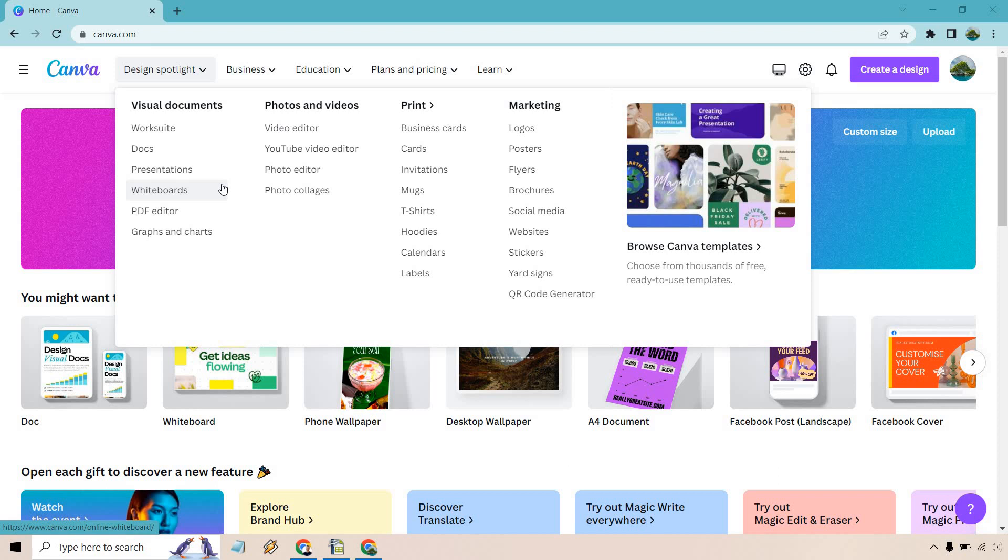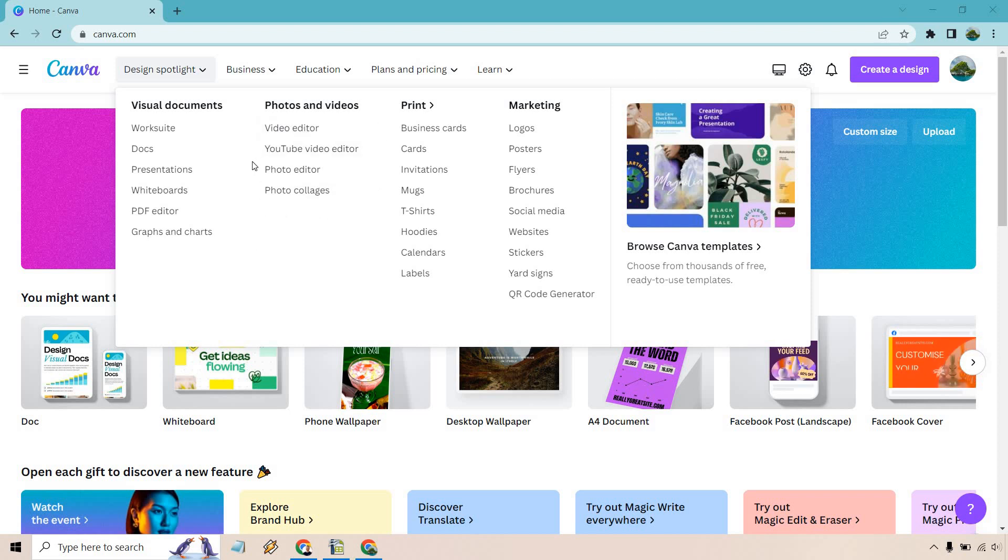There's also going to be plenty of other things that you can utilize that might not be as popular as some of the say like the social media posts where you can create docs, presentations, whiteboards, PDF editors, there's graphs and charts. We talked about some of the YouTube stuff but there's also video editors which I'm going to be probably doing some videos in the future.